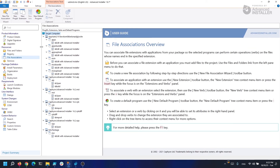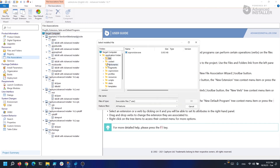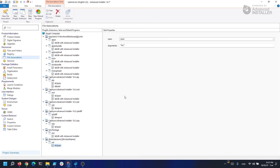If I want to add a new file association, I just right-click, click new extension, select a random .exe that you have in your package. Let's call it ext, for example, and add the open command. And that's it.